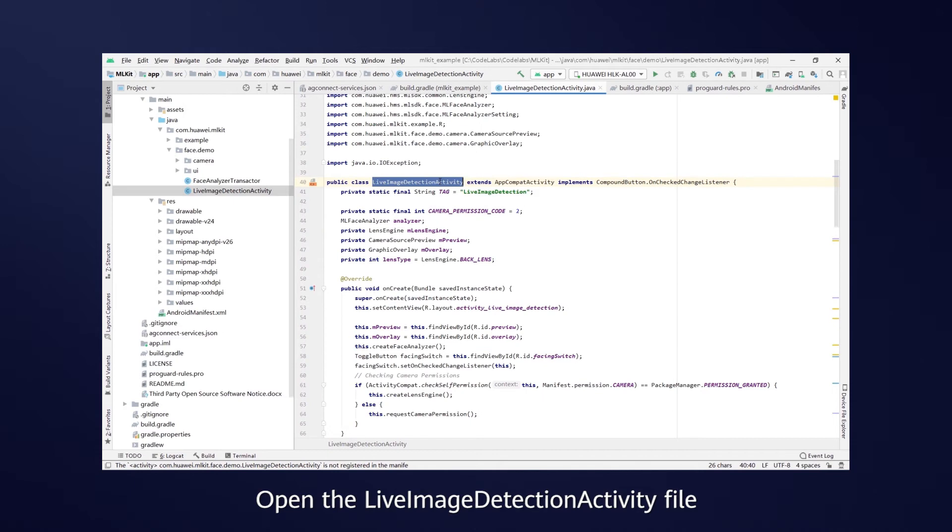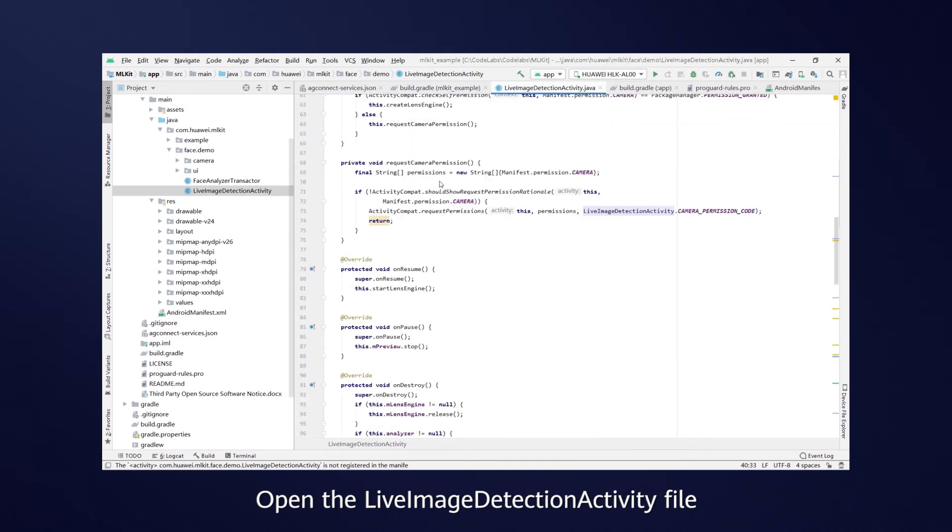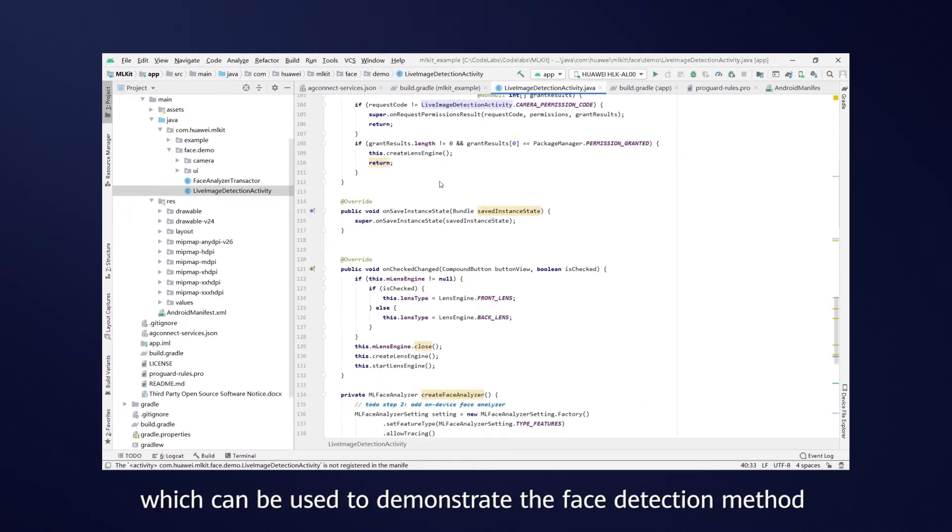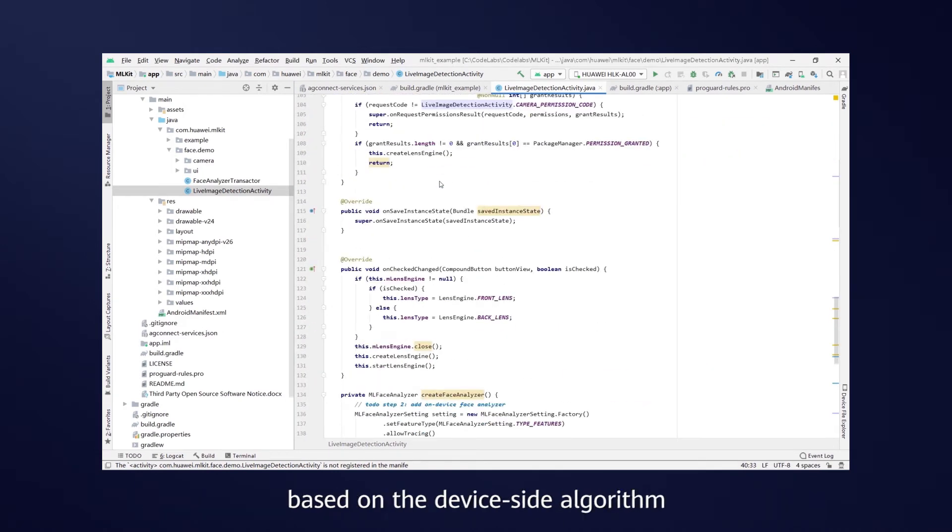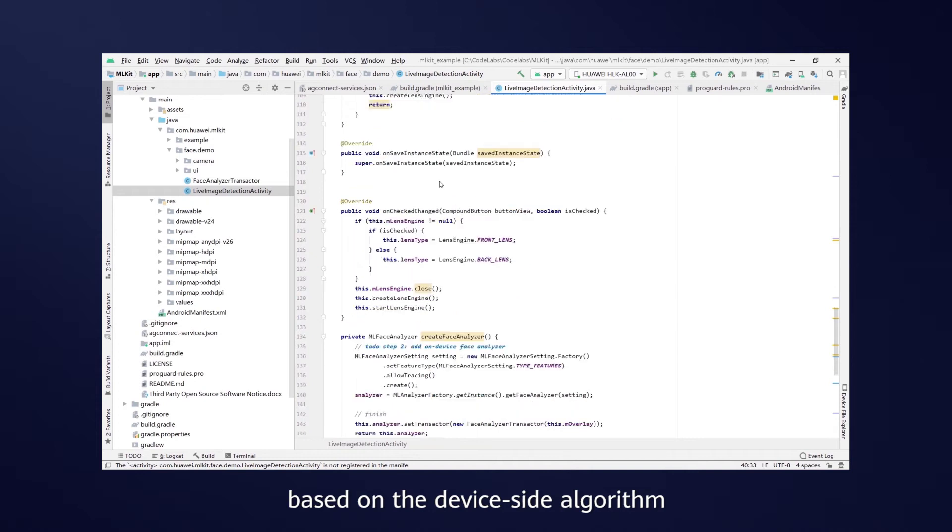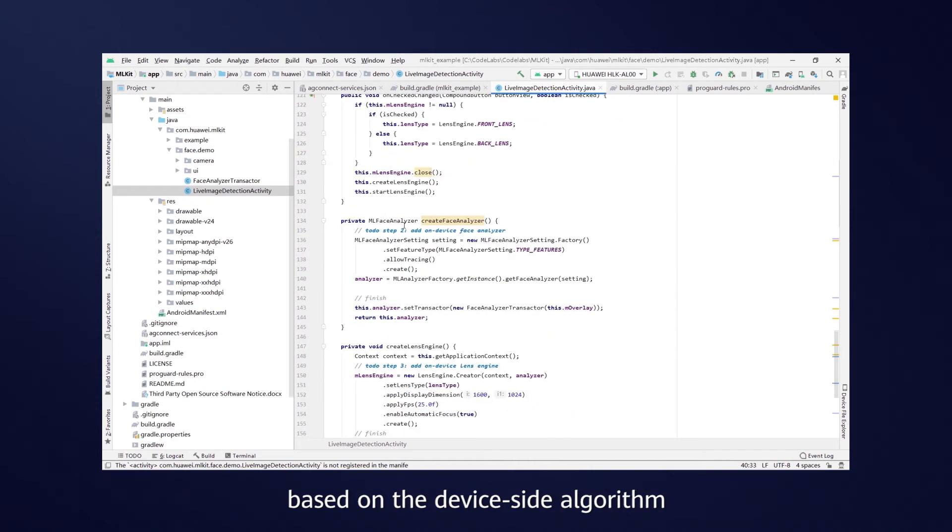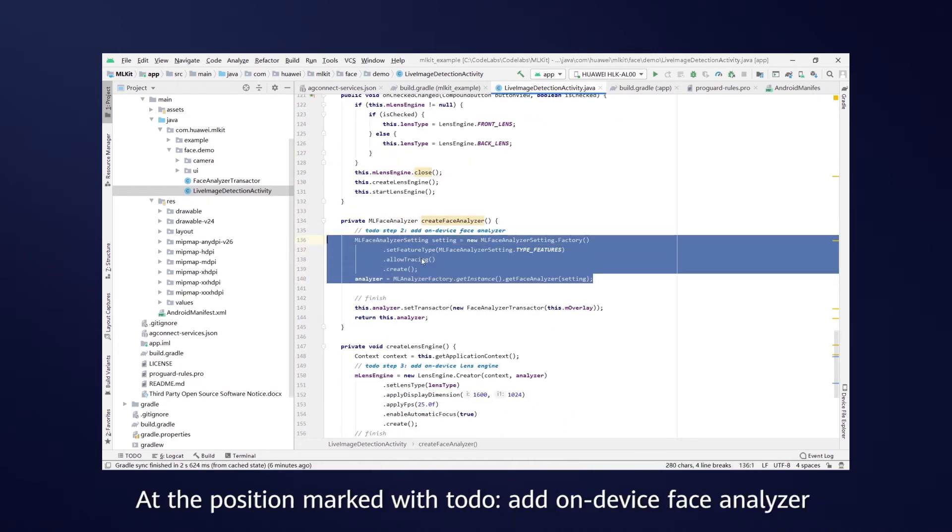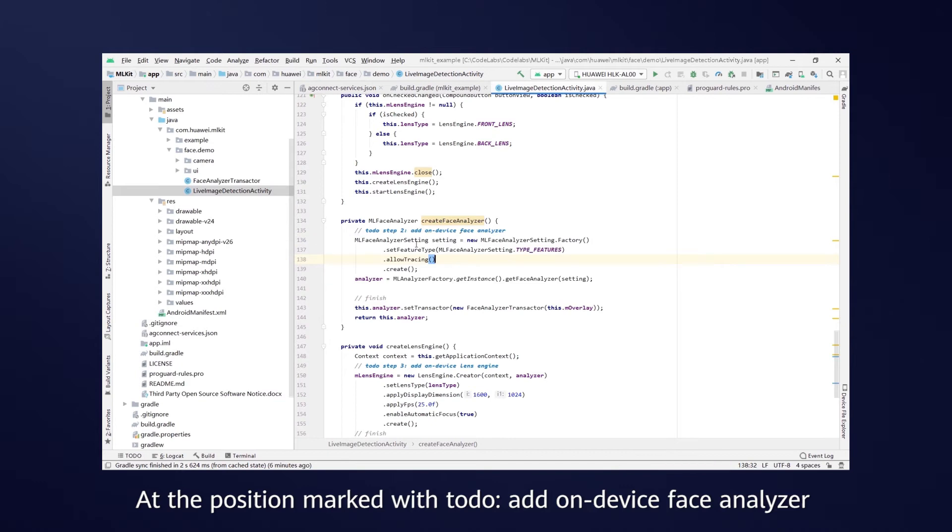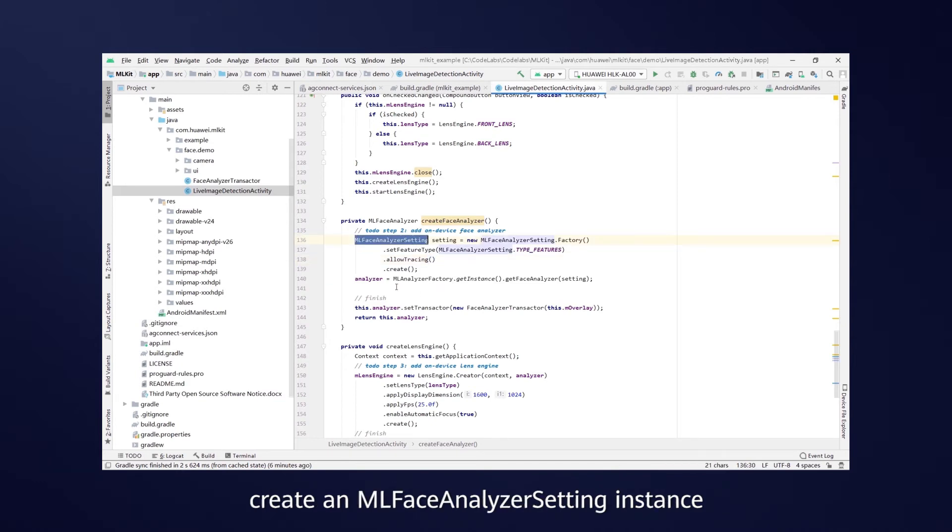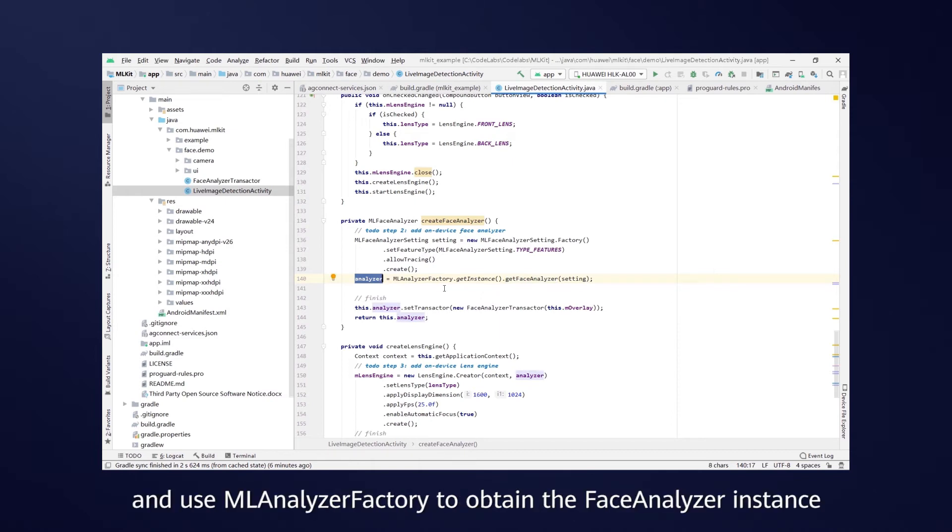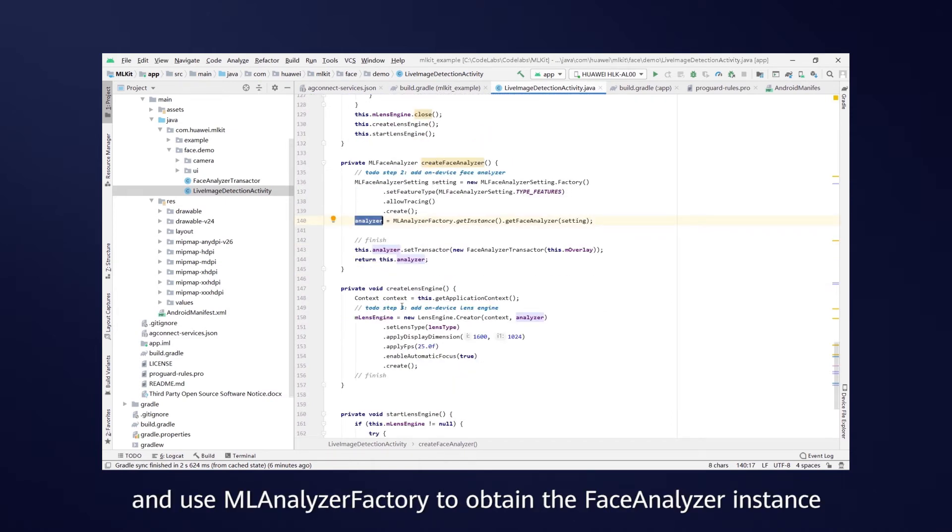Open the Live Image Detection Activity file, which can be used to demonstrate the face detection method based on the device side algorithm. At the position marked with Todo Add OnDeviceFaceAnalyzer, create an MLFaceAnalyzerSetting instance, set its parameters, and use MLAnalyzerFactory to obtain the FaceAnalyzer instance.